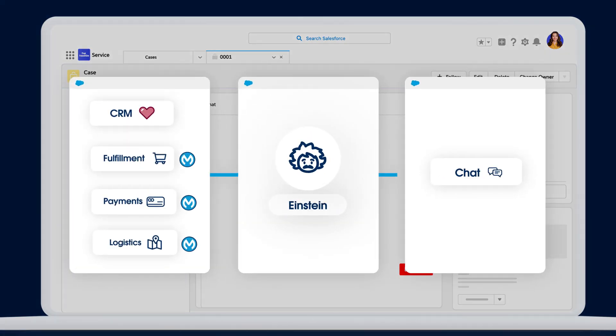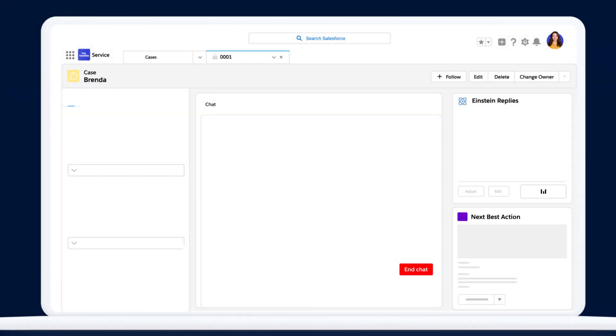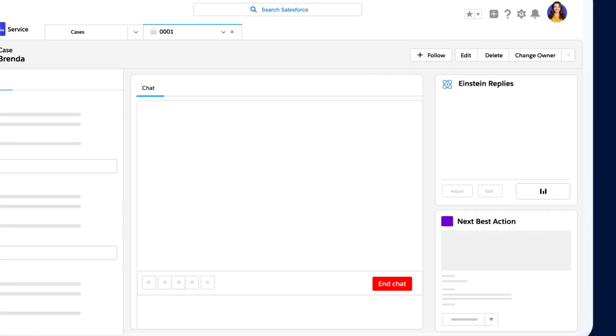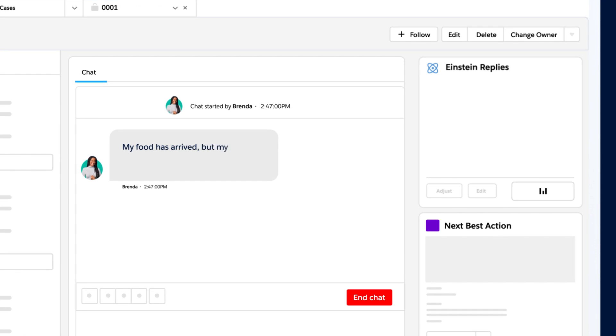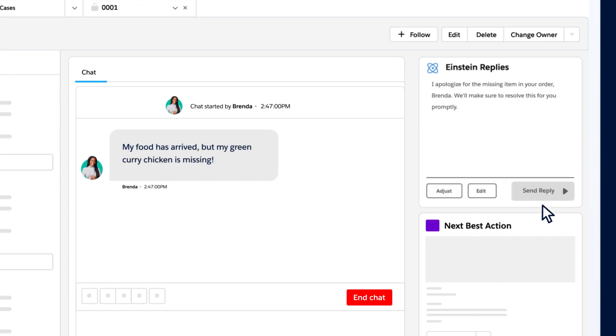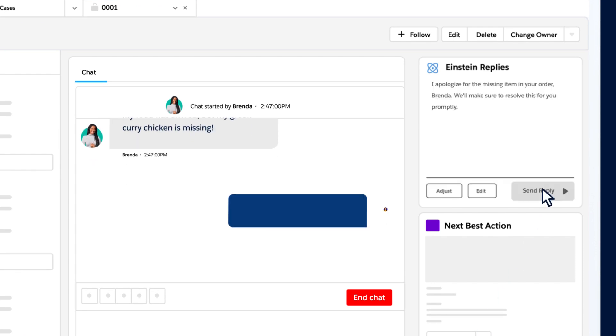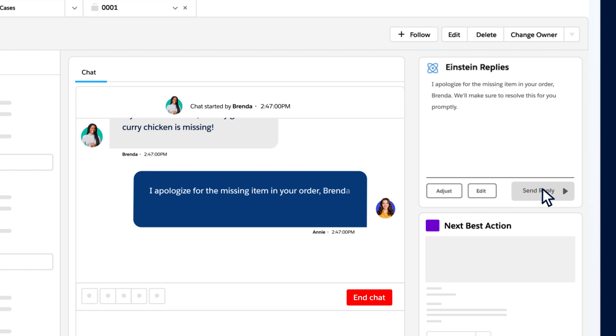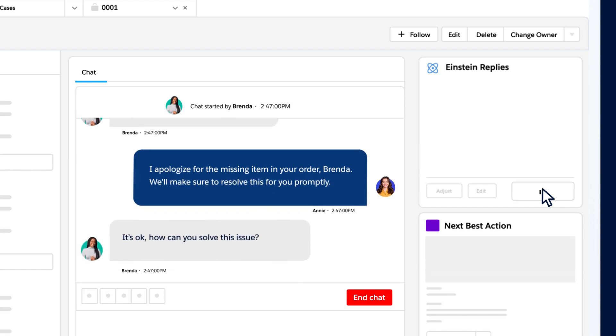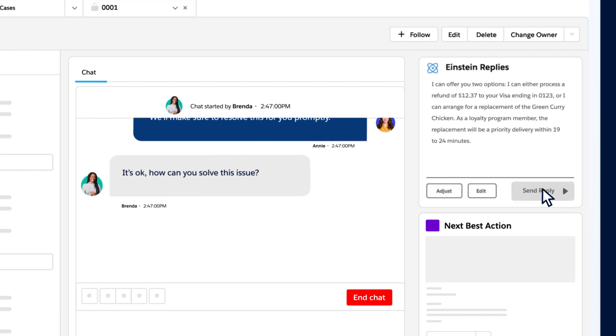Thankfully, Thai food to go uses Salesforce and MuleSoft to connect her apps, data, and systems together. So with her AI securely supercharged with more third-party context, Annie is able to quickly create an even more personal response, which Brenda can react to. Game-changer.